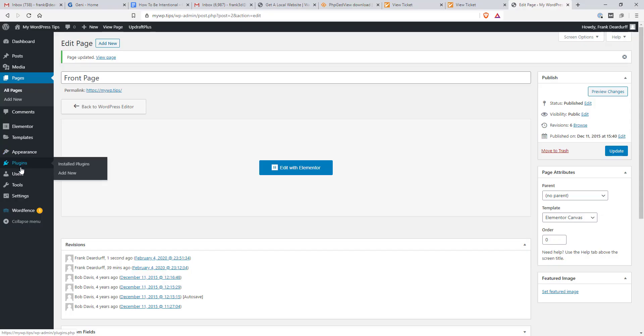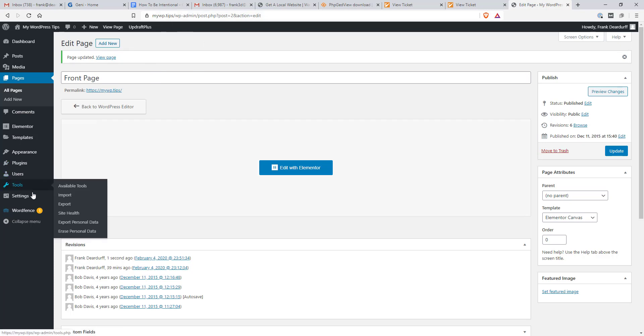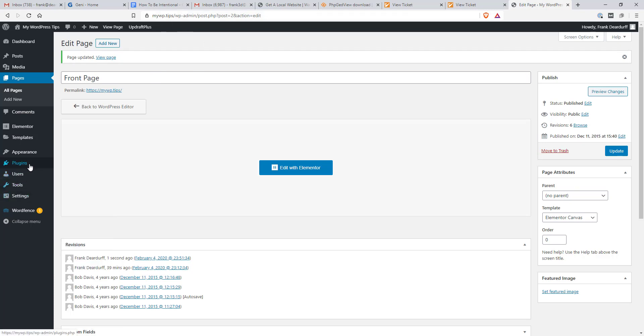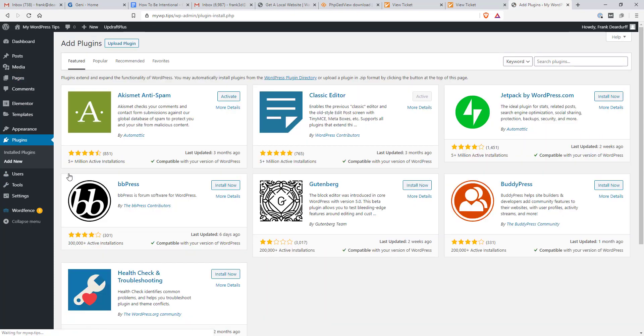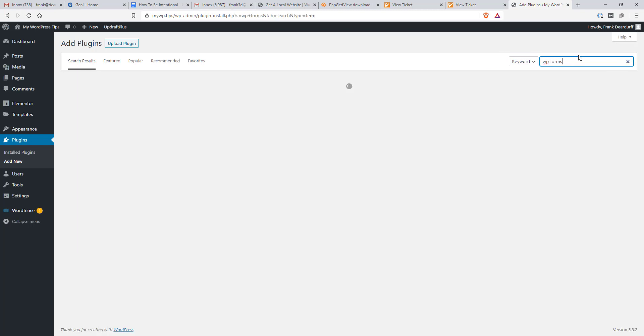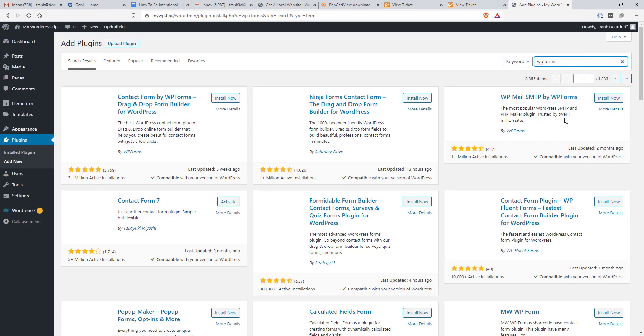So first what I'm going to do is in the demo site here, my WP Tips, I'm going to go to Plugins and click Add New. I've not installed it on this site that I'm aware of, so I'm just going to go to WP Forms and install it here.